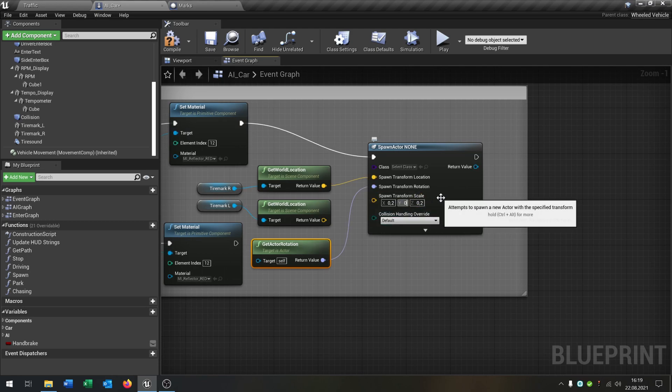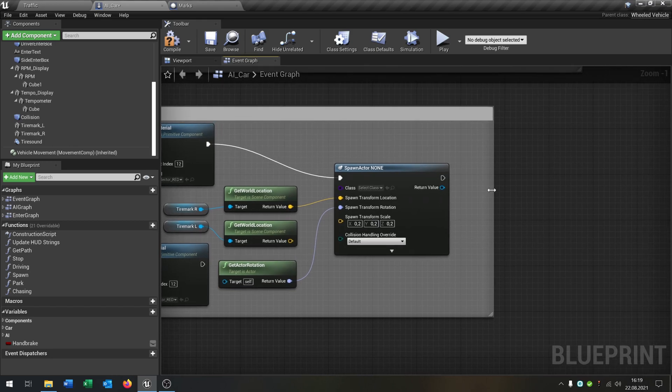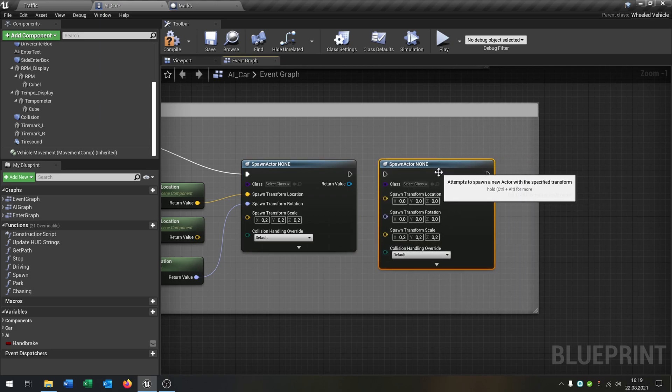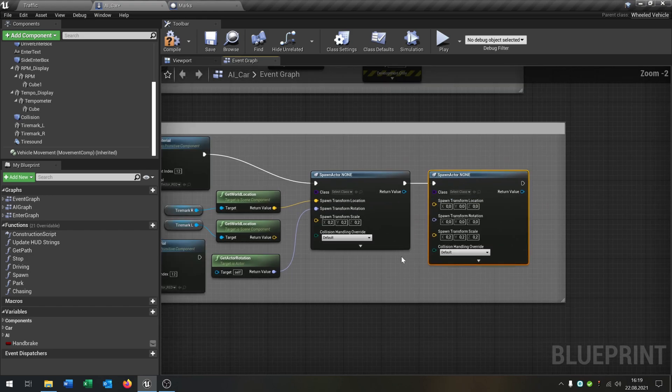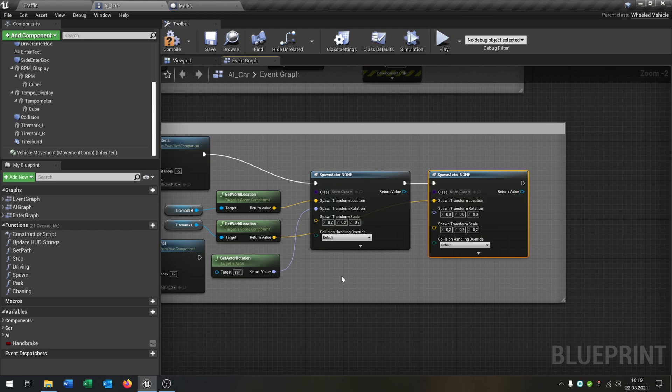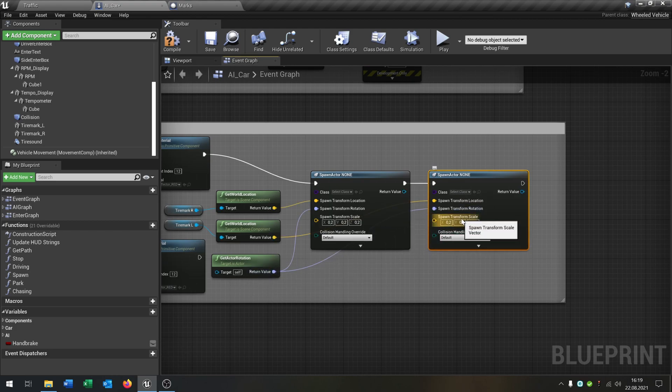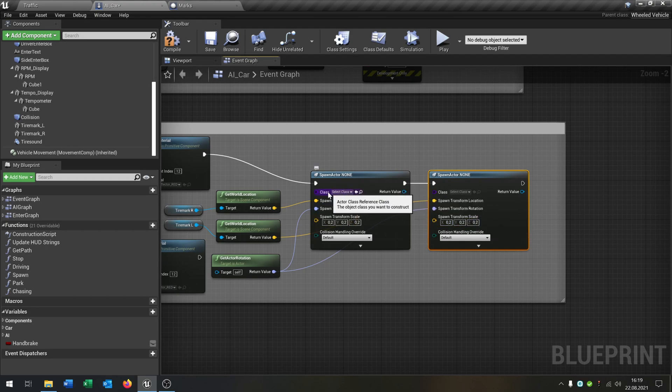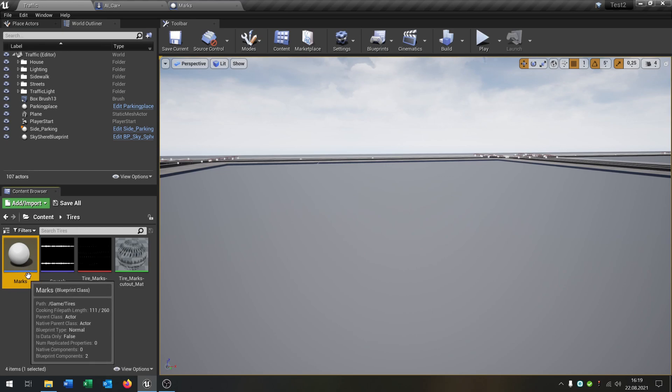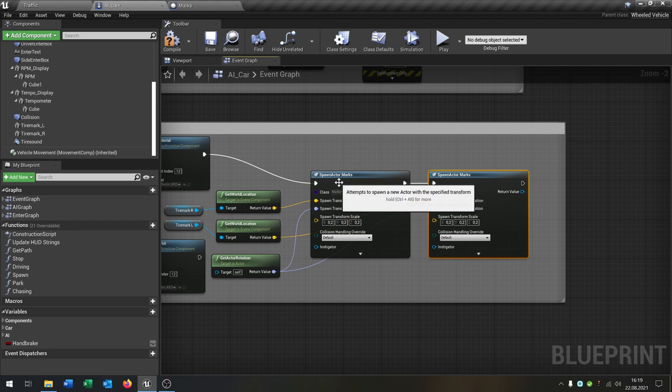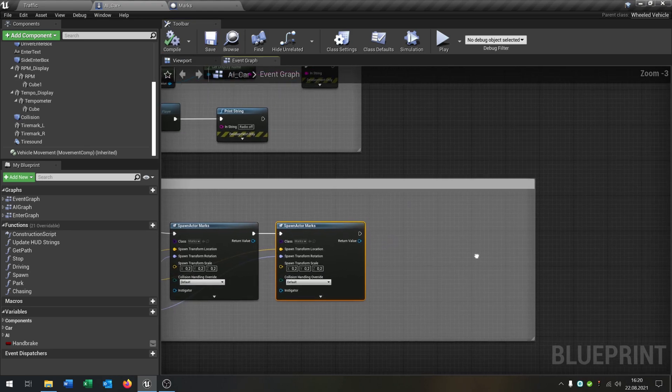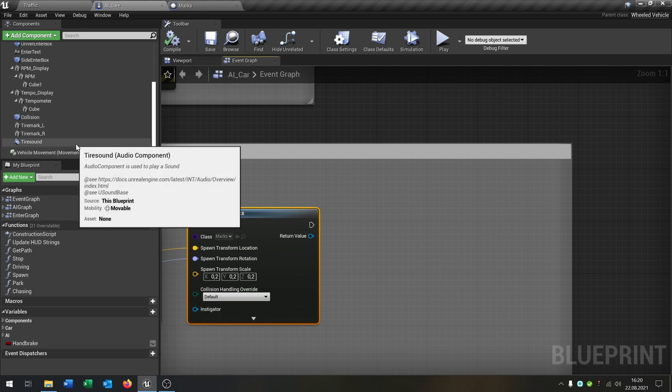Like that. Then we can just copy and paste this for the other side. Put this inside here. Then again, the tire marks L goes in here, the get actor rotation goes in here, and we can leave the spawn transform scale. The last thing we have to do is to set the class. So we go back, set our marks here, and just click on the arrow to put it right here. So spawn actor marks is now for the tire marks R and tire marks L as well.